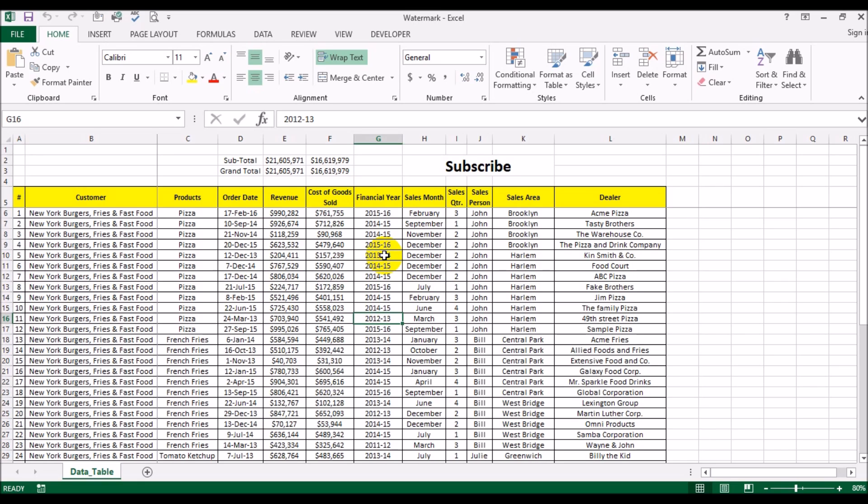Now Microsoft Excel does not have the capabilities of doing a watermark natively built into it so we have to use a couple of workarounds. I will show you in this video how to achieve the objective of inserting a watermark.